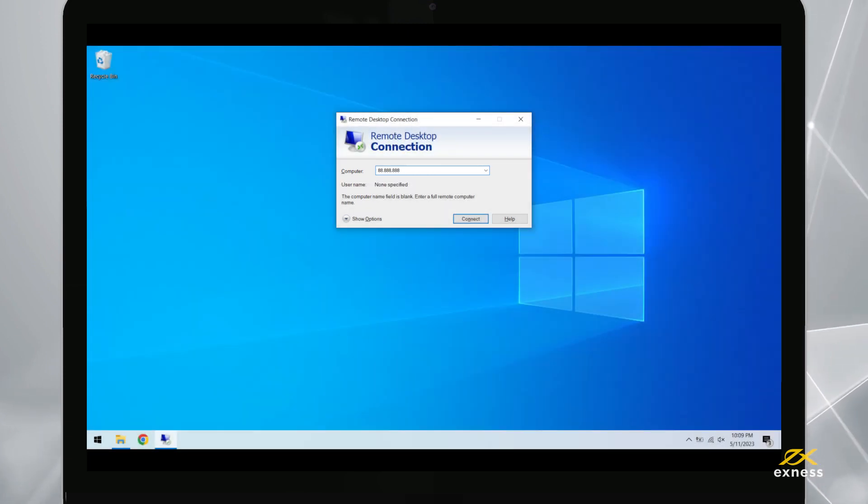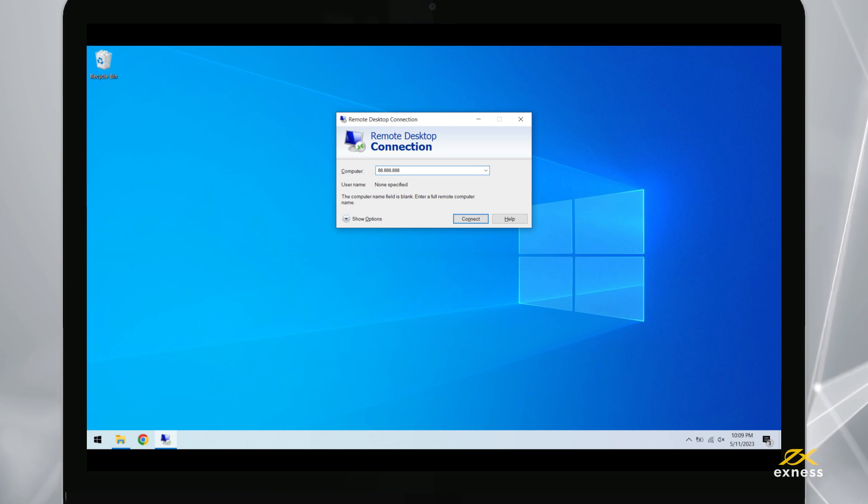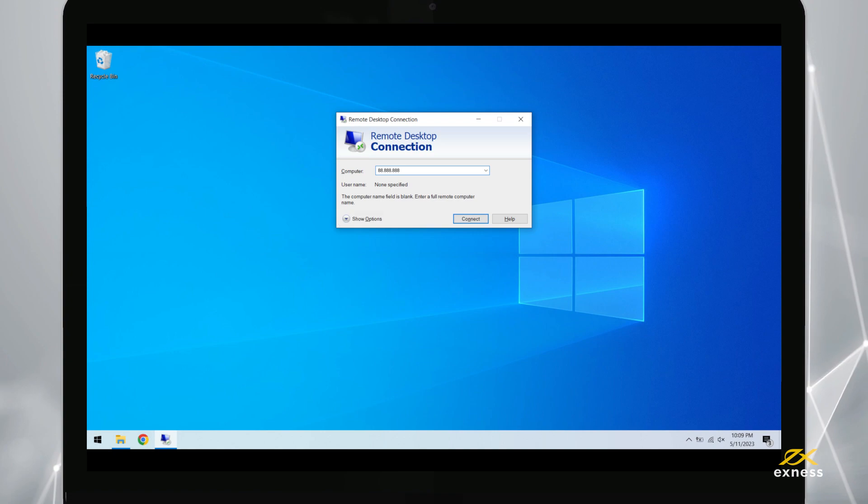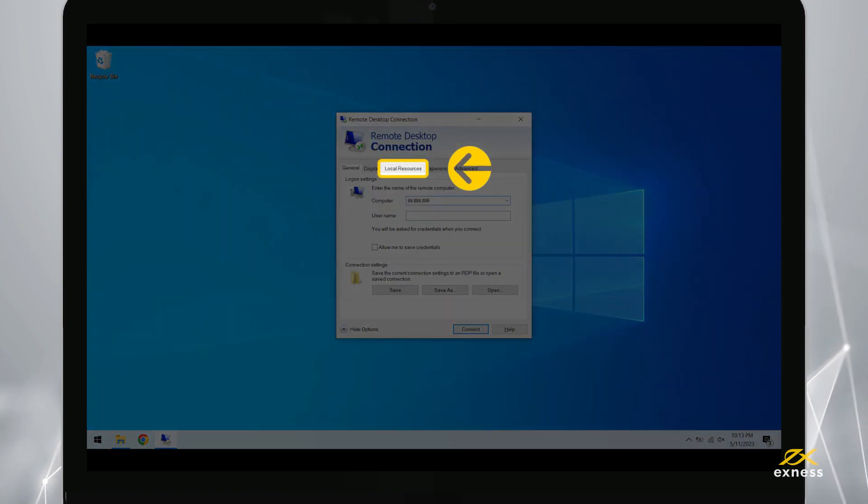If you plan on using Expert Advisors, follow these additional steps. Click Show Options and find the Local Resources tab.